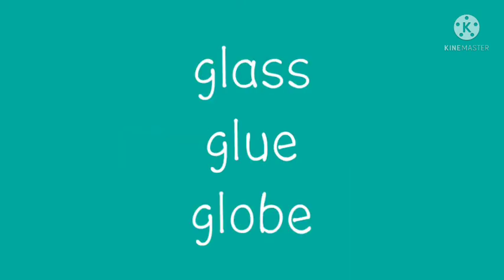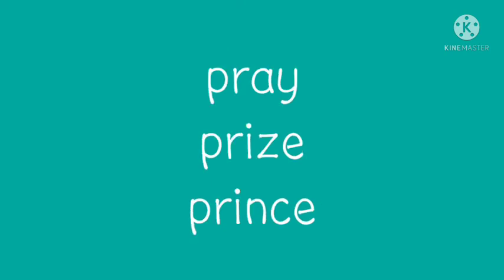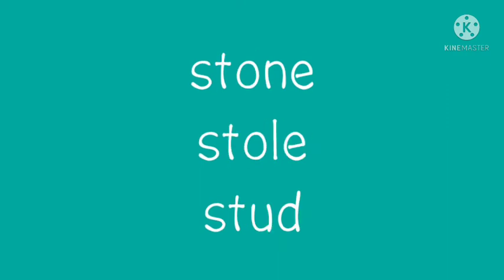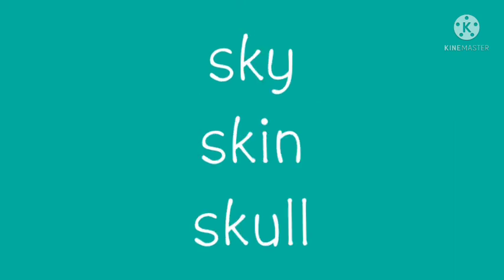Glass, glue, and globe under the gl blend. Pray, prize, and prince under the pr blend. Spine, spill, and spot under the sp blend. Stone, stole, and stud for the st blend. And the last one: sky, skin, and skull under the sk blend.